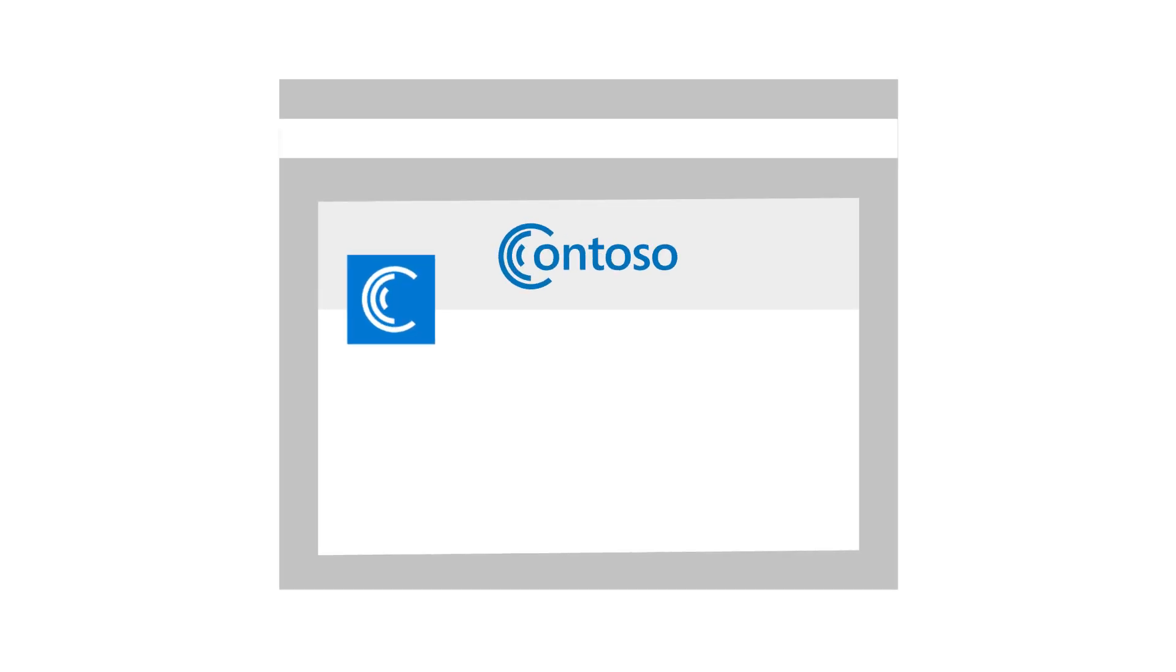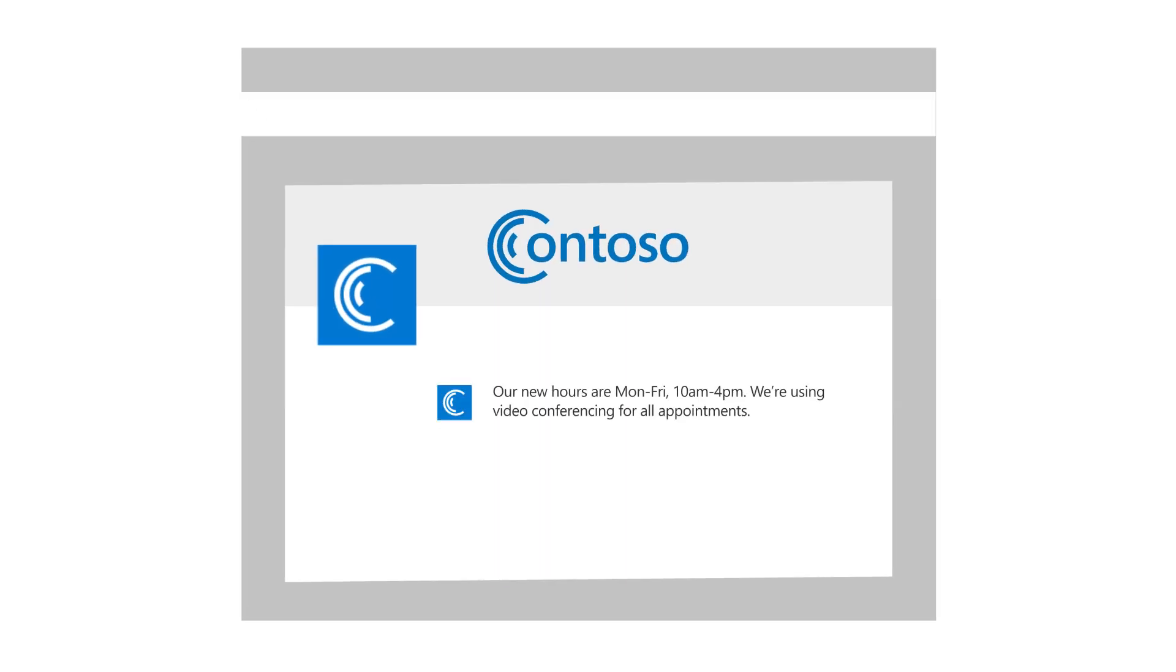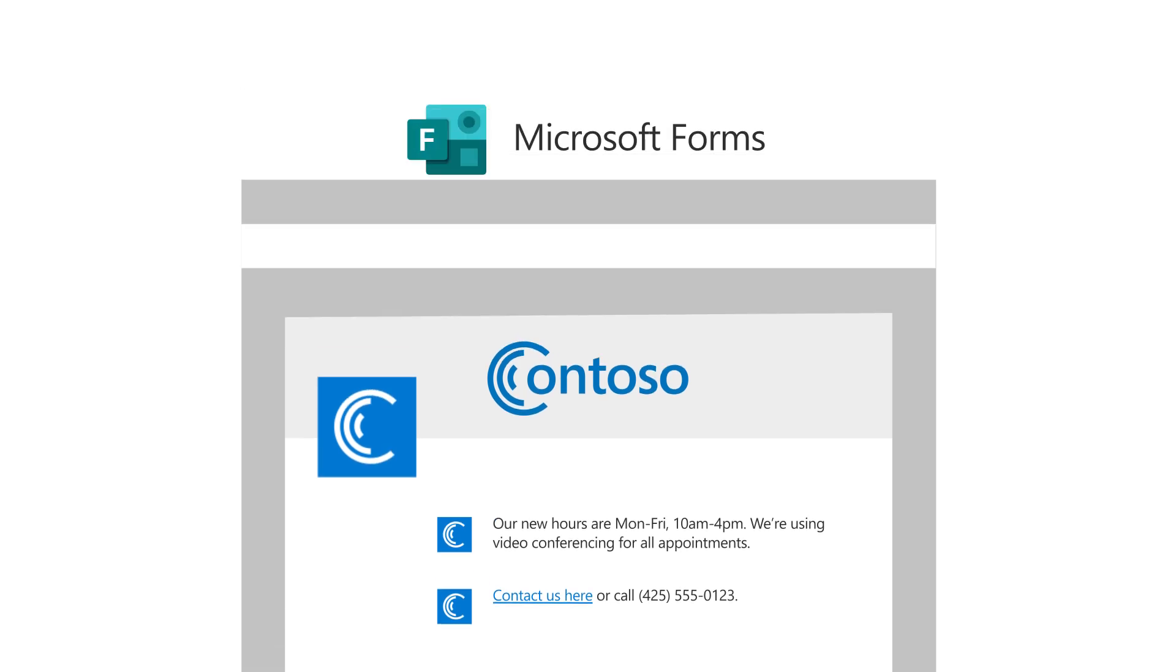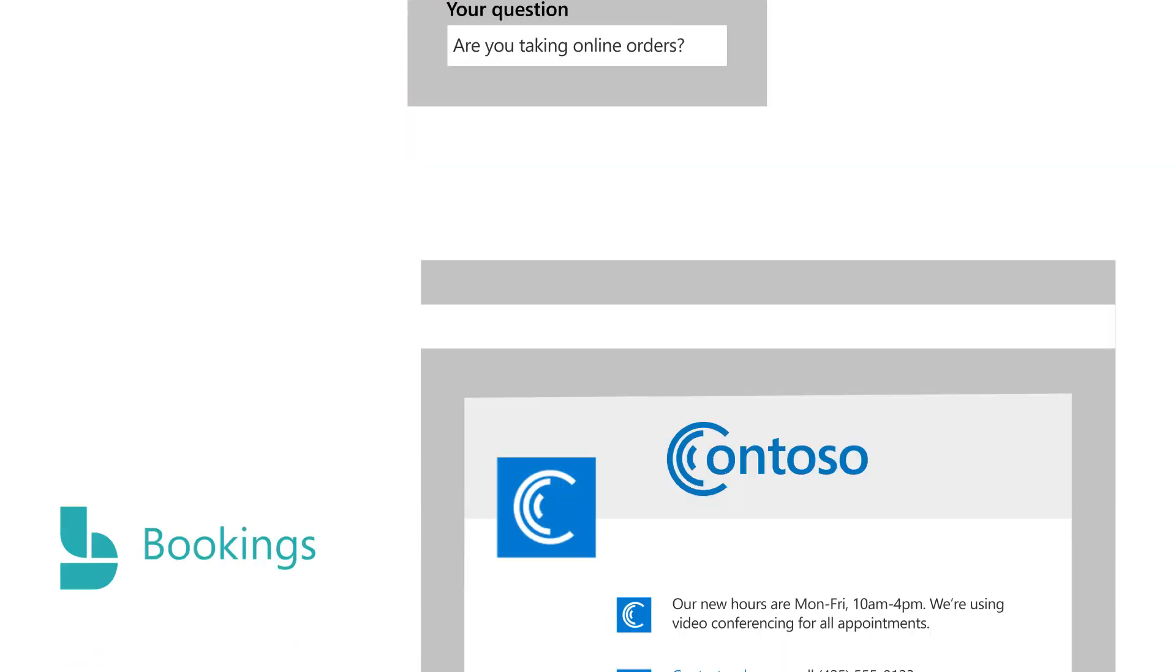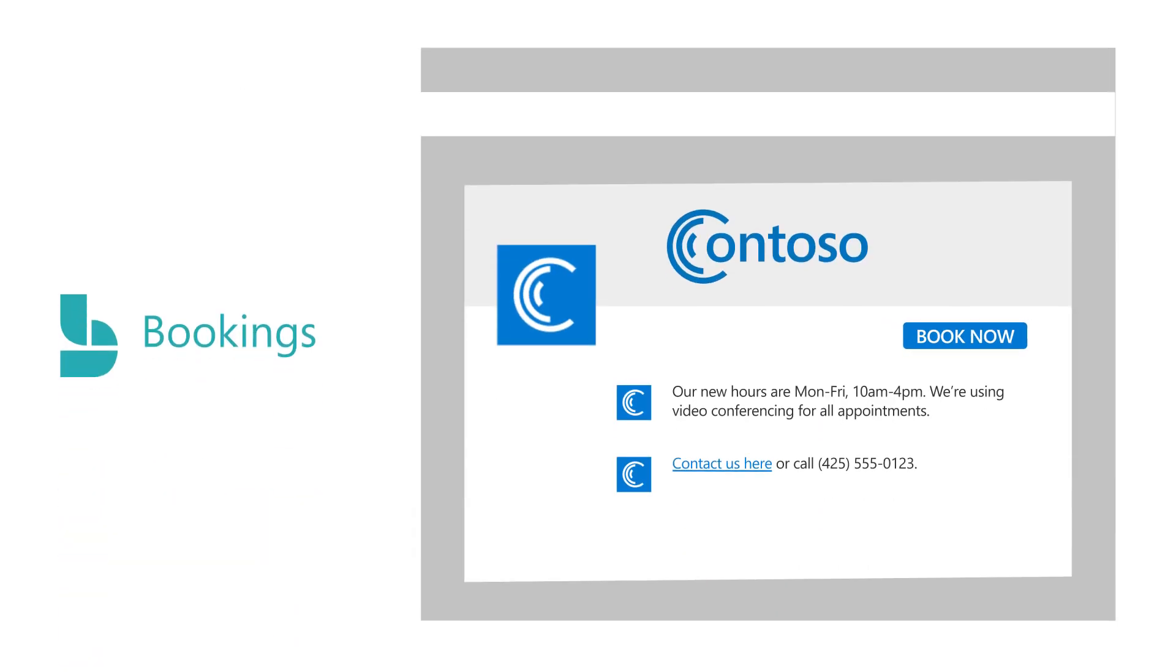Make sure you use your website or social media to keep your customers updated. And make sure they know how to reach you. For example, use Microsoft Forms to collect their questions, and Microsoft Bookings to schedule appointments or consultations.